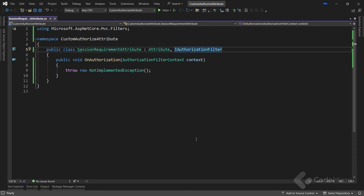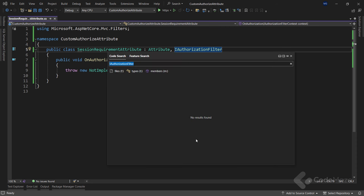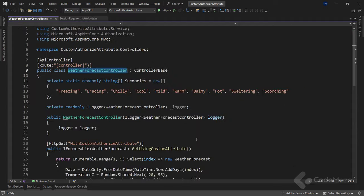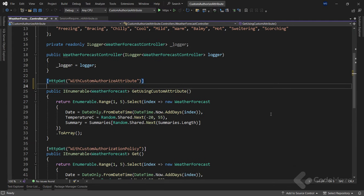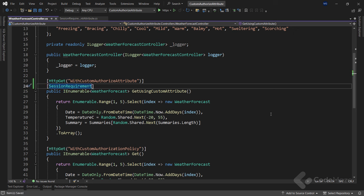To use this attribute, I can simply open the controller and call the SessionRequirement attribute on top of the action. Now the action method doesn't execute unless the authorization is successful within the onAuthorization method. This is a good approach.